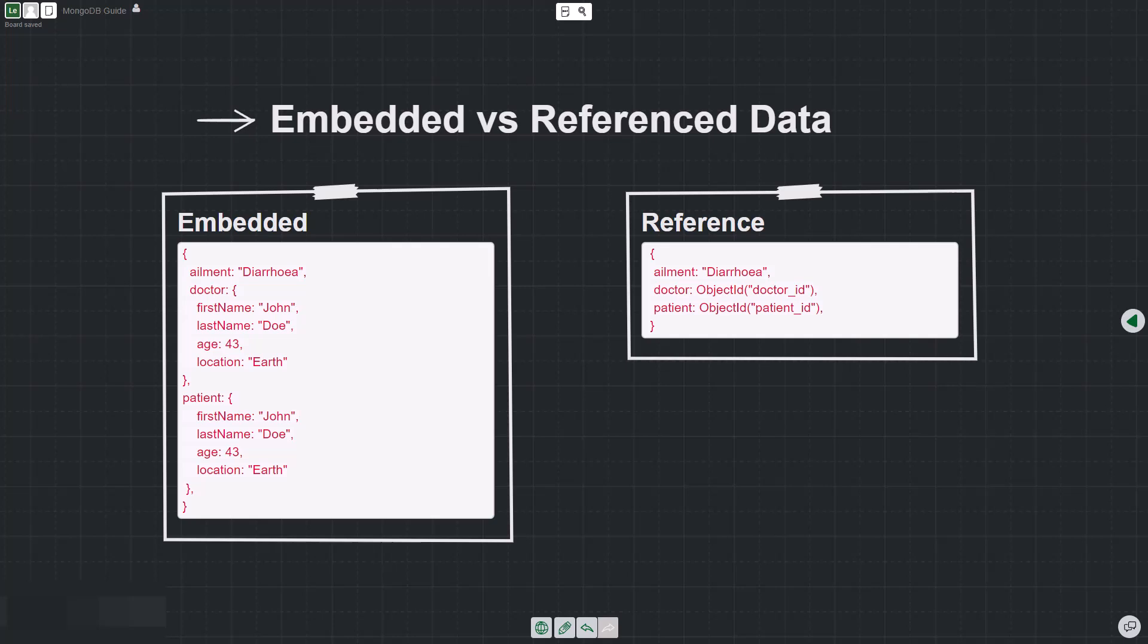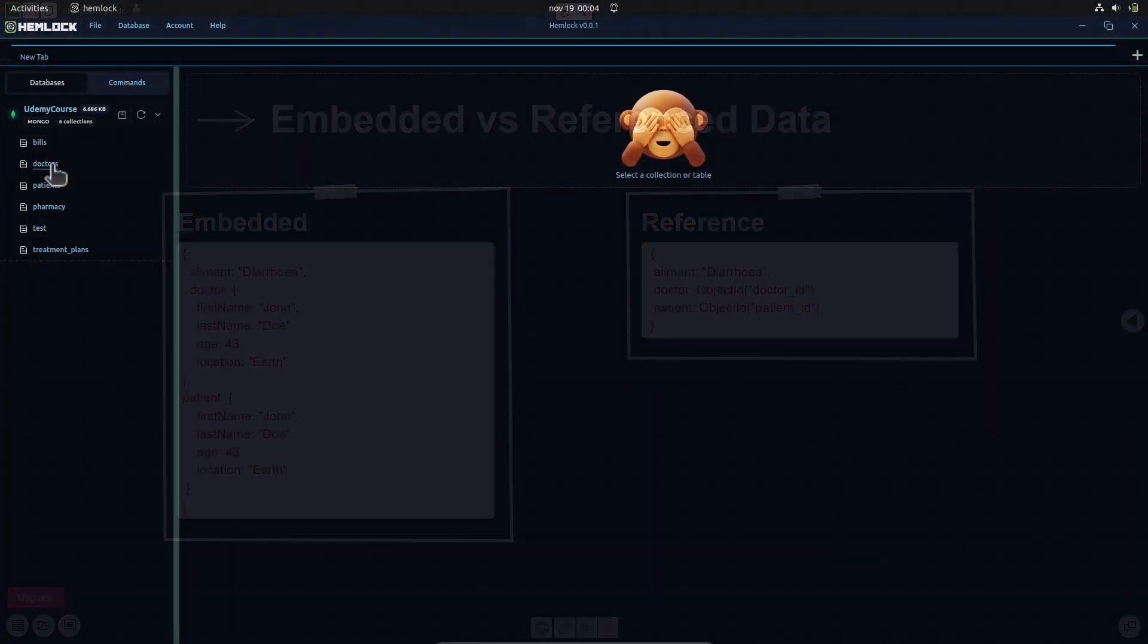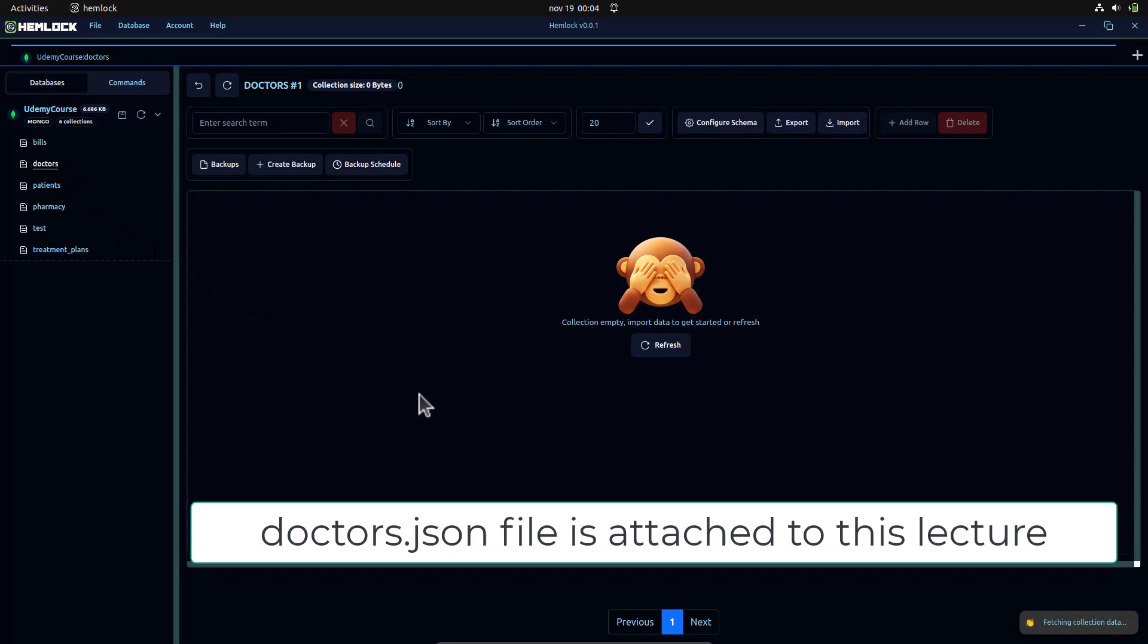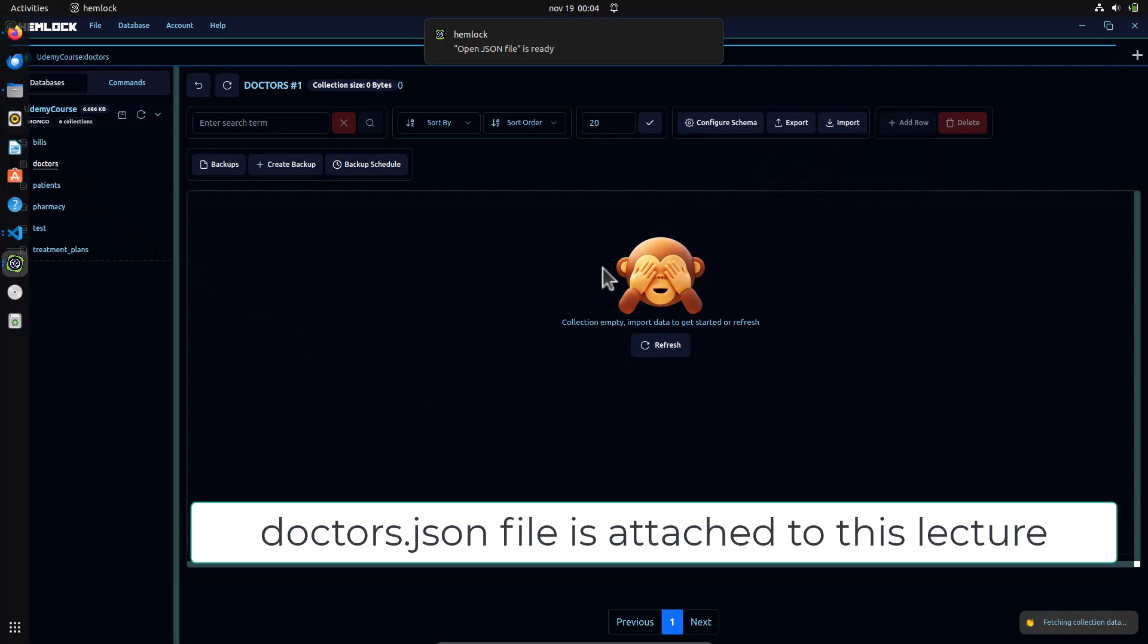For our implementation, we will be using the latter as it is more optimal and will use up less space in a larger database. To do this on our database, we will first import a list of doctors to our doctors table.